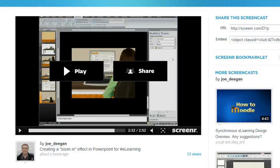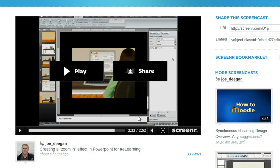I just saw a really cool tutorial from Joe Deegan on this zoom effect that he uses in PowerPoint for e-learning courses.